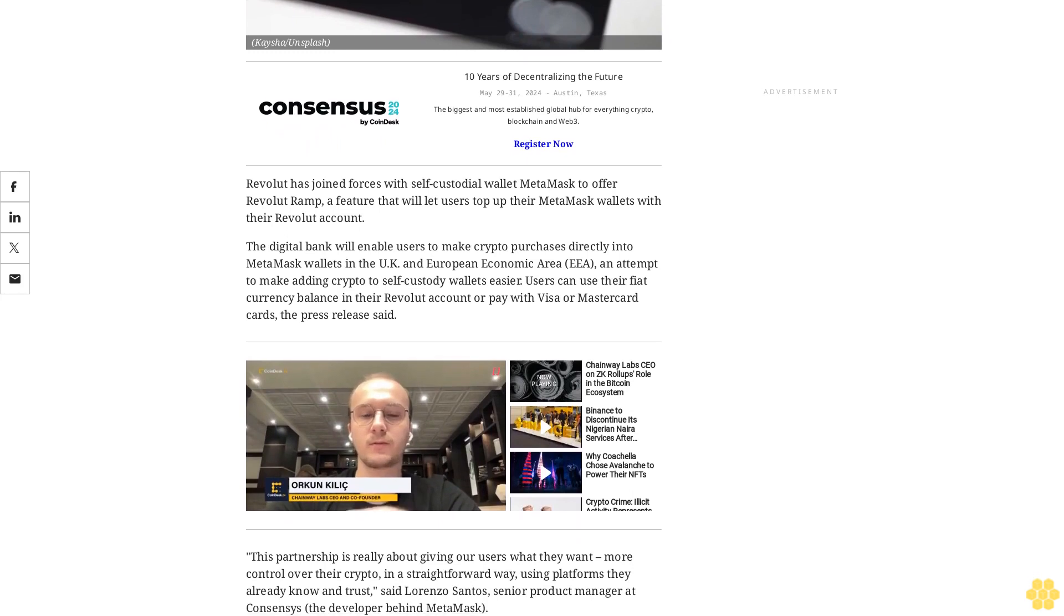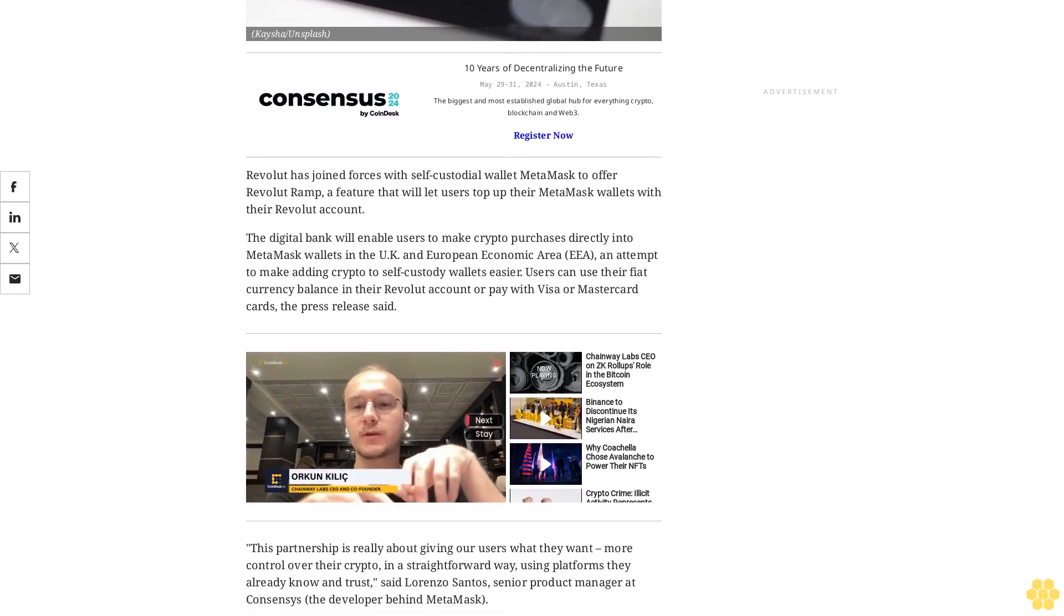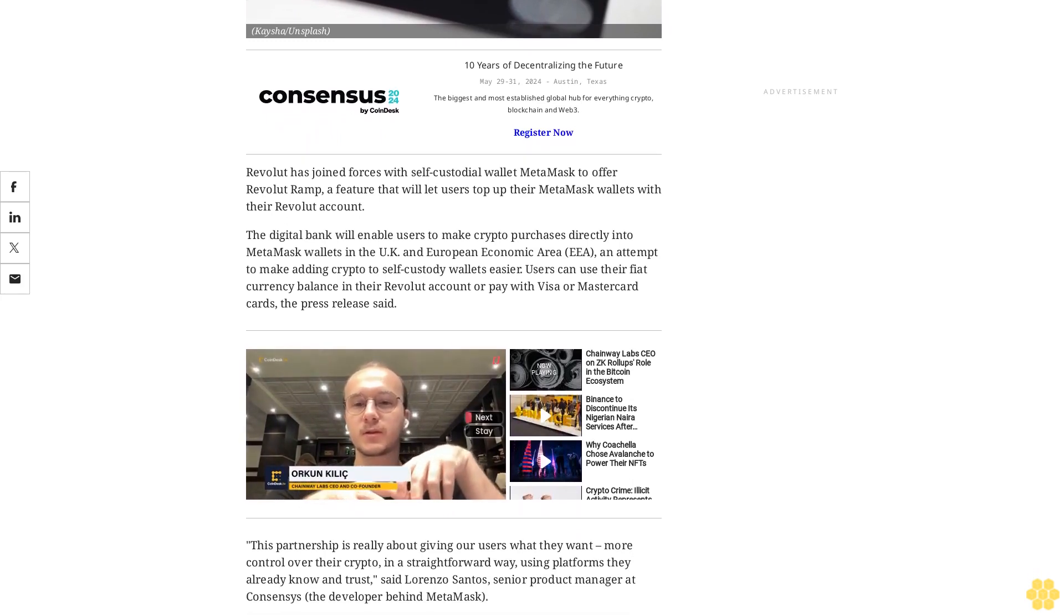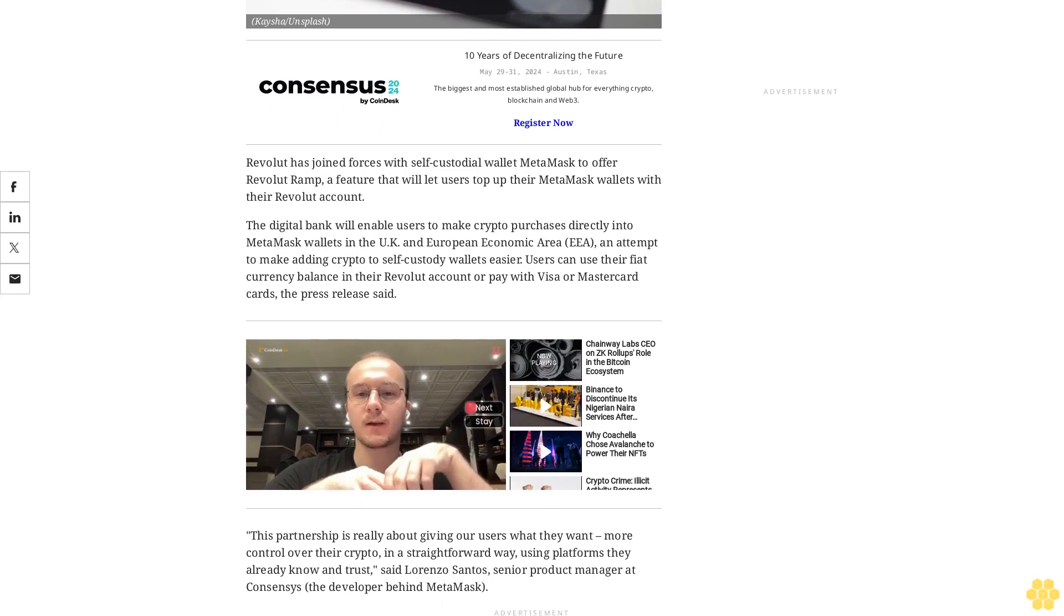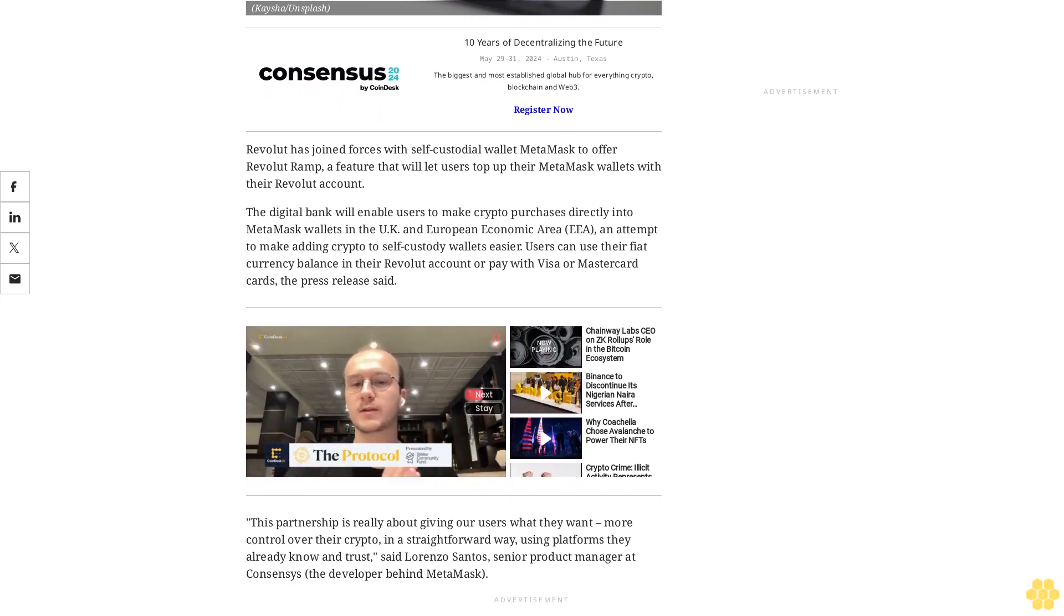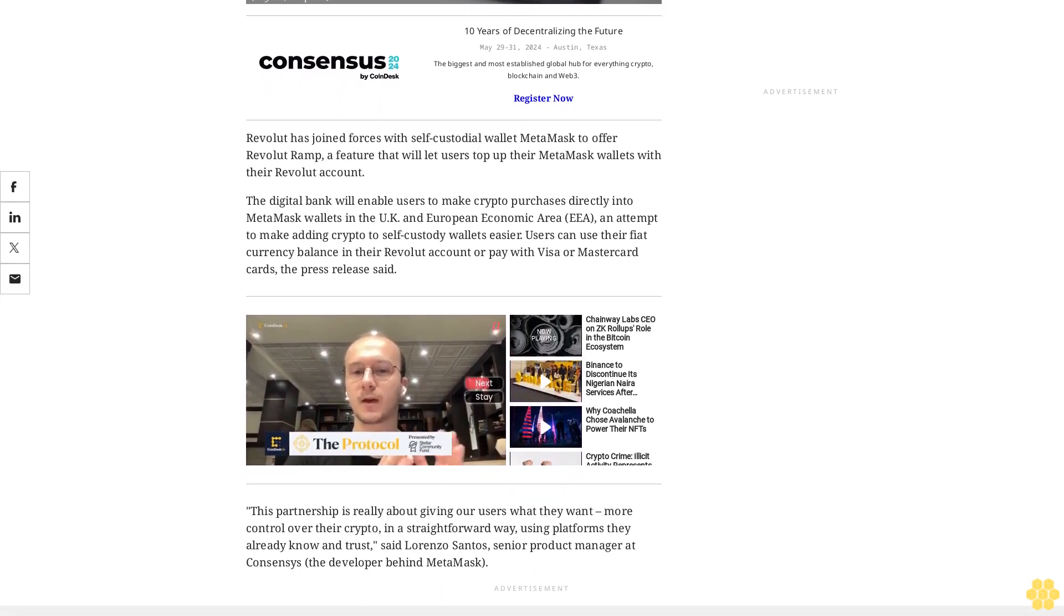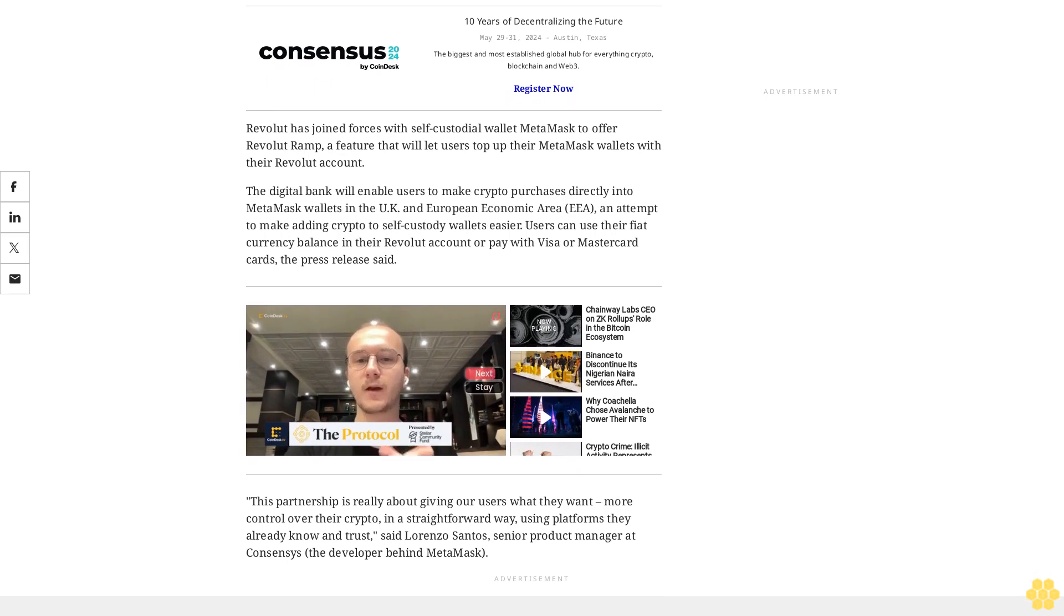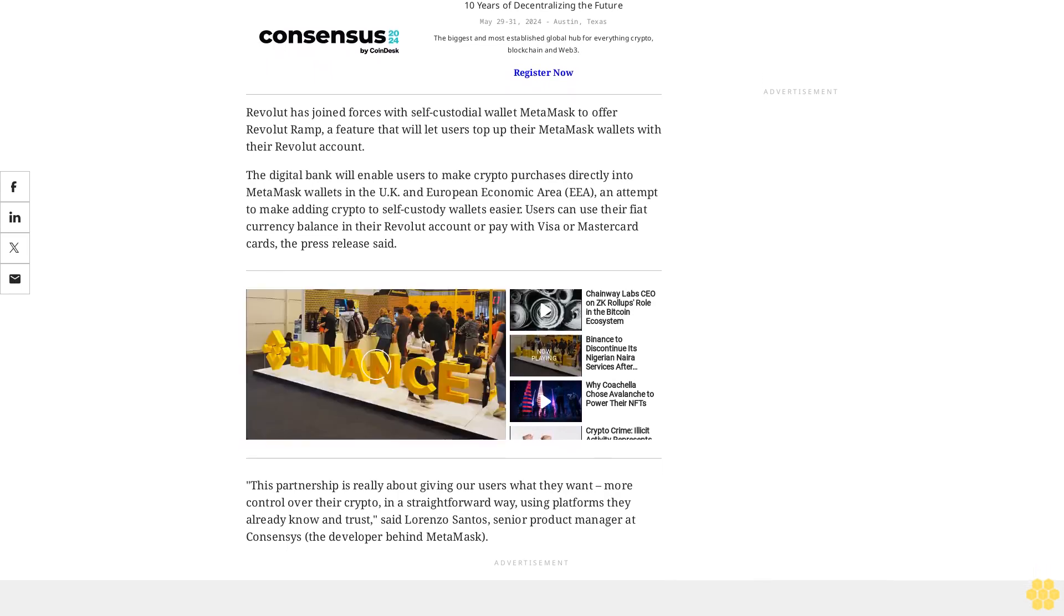This partnership is really about giving our users what they want, more control over their crypto, in a straightforward way, using platforms they already know and trust, said Lorenzo Santos, senior product manager at Consensys, the developer behind MetaMask.